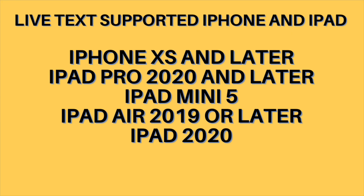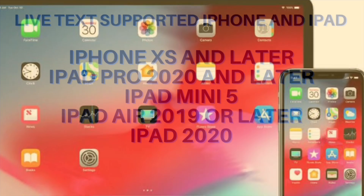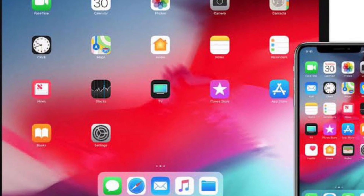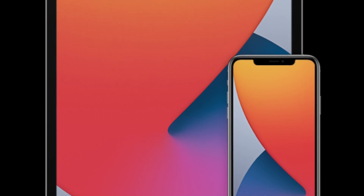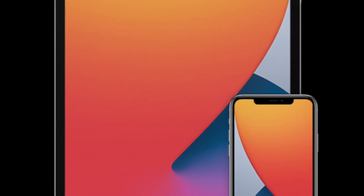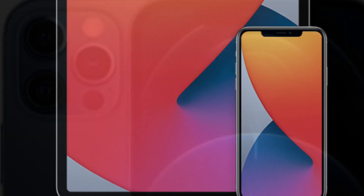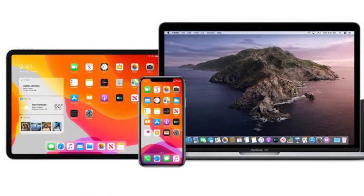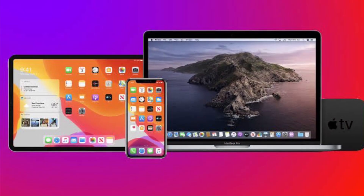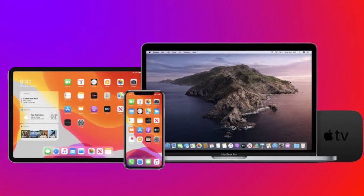The very first thing you should do is ensure that your device is fully compatible. Unfortunately, not all iOS 15 supported iPhones or iPads are compatible with Live Text. The supported iPhone models are: iPhone XS, iPhone XS Max, iPhone XR, iPhone 11, 11 Pro, and 11 Pro Max, iPhone SE 2 (2020), iPhone 12, iPhone 12 mini, iPhone 12 Pro, and iPhone 12 Pro Max. For iPad, the supported models are: iPad Pro 2020 and later, fifth-generation iPad mini or later, iPad Air 2019 or later, and iPad 2020 or later.